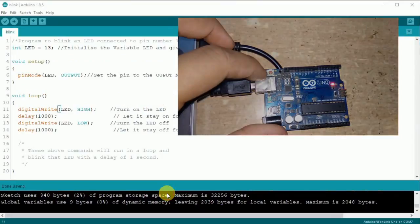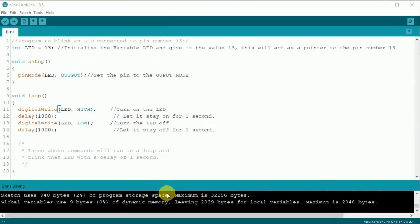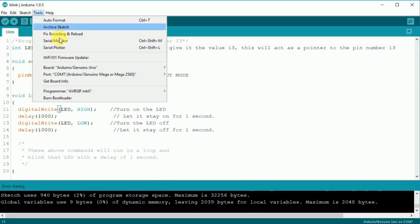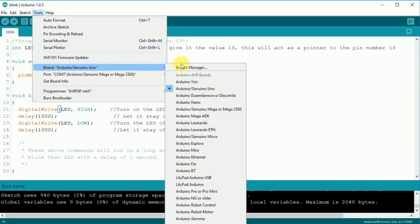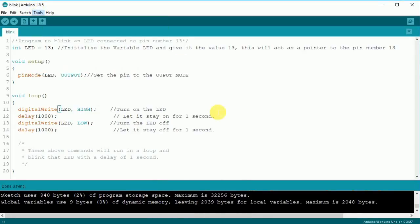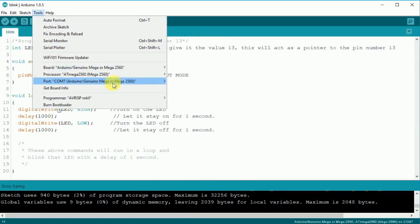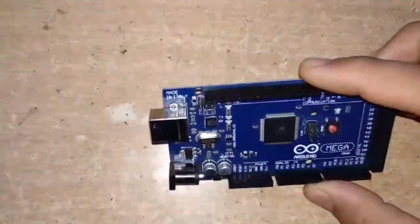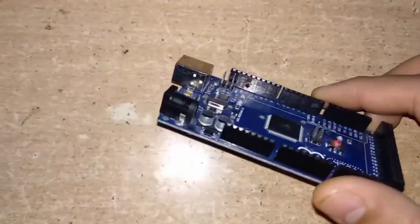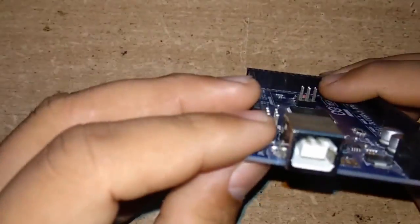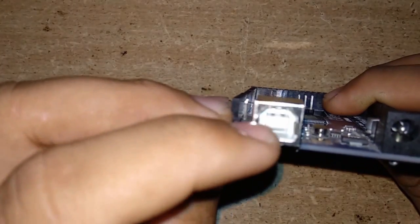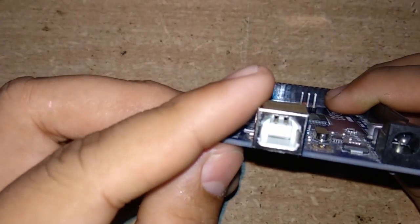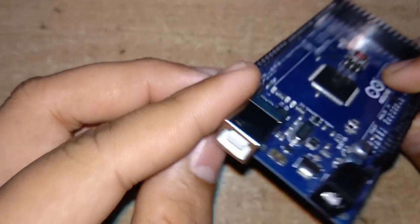Now let's upload the same program to Mega. Follow the same steps, but this time choose Arduino Mega in the board selector and make sure that the correct port is selected. This is the Mega, and it has the same USB 2.0 Type-B port, so we will use the same cable and connect it.